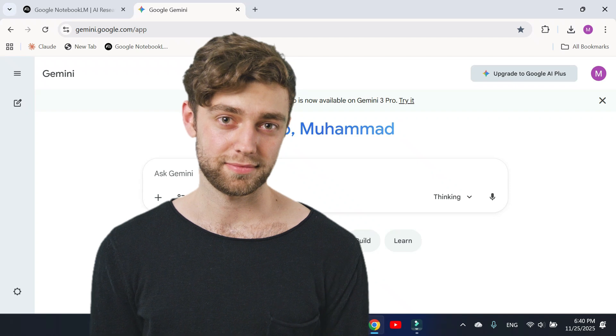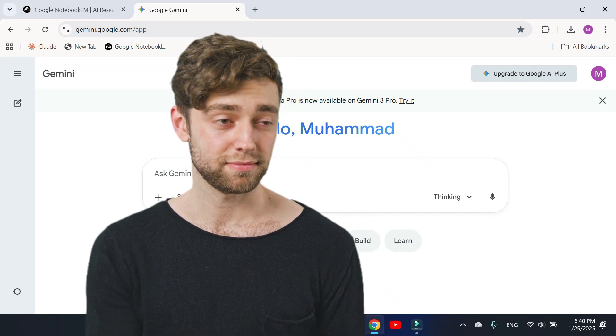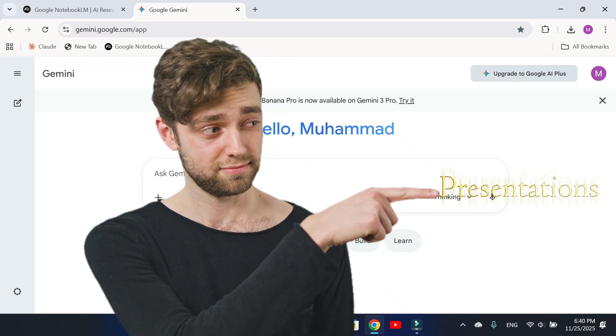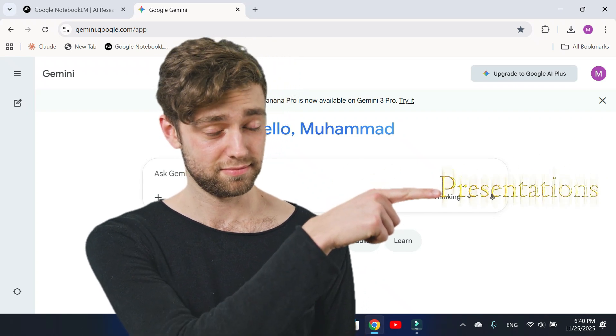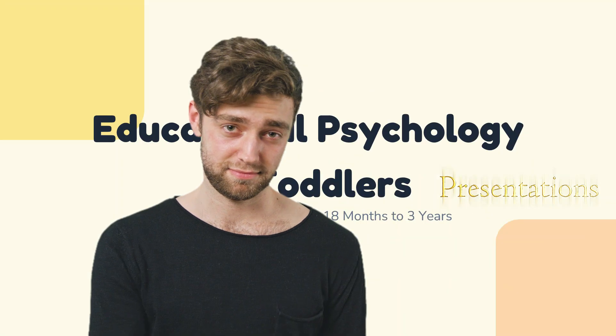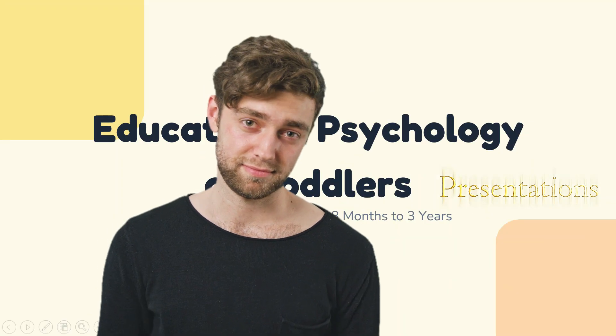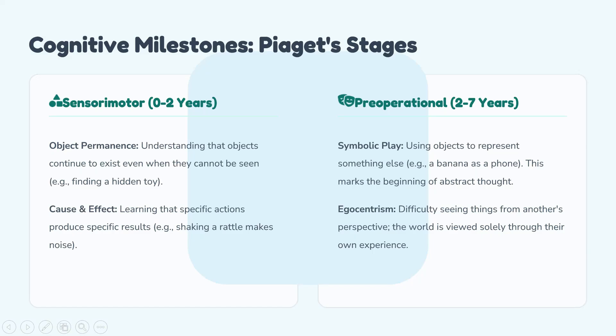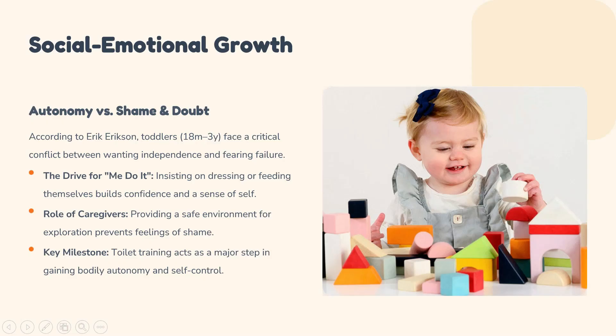Today, I'll show you how Google Gemini can create stunning presentations with just a single prompt. Look at these slides, how beautiful they are.